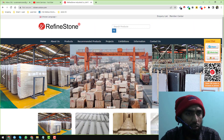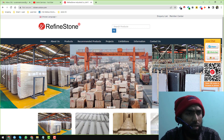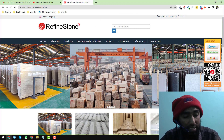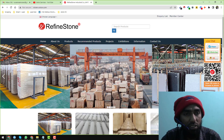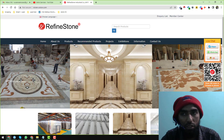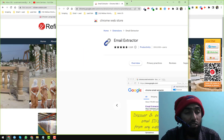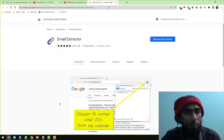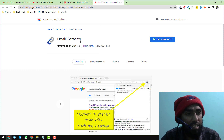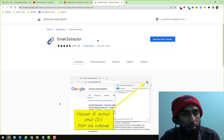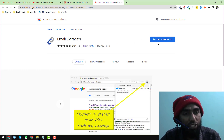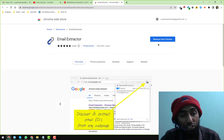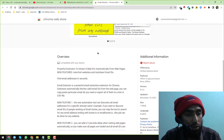To scrape the email address I normally use one of my favorite Chrome extensions — it is called the Email Extractor. This is the Email Extractor extension. You just need to install it on your Google Chrome browser. I have already installed it on my browser.